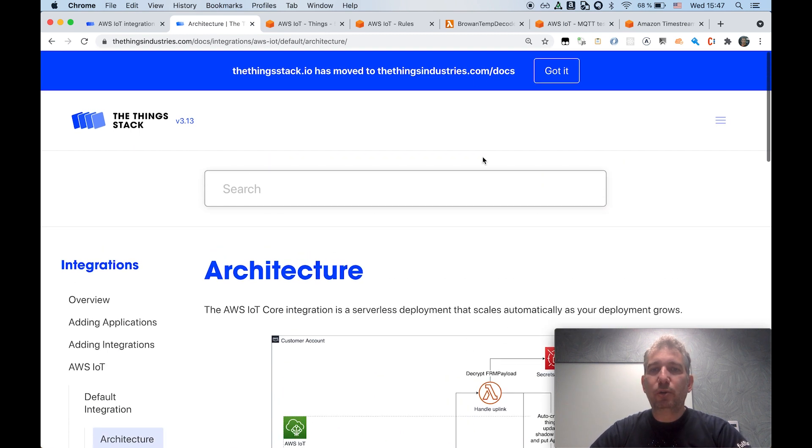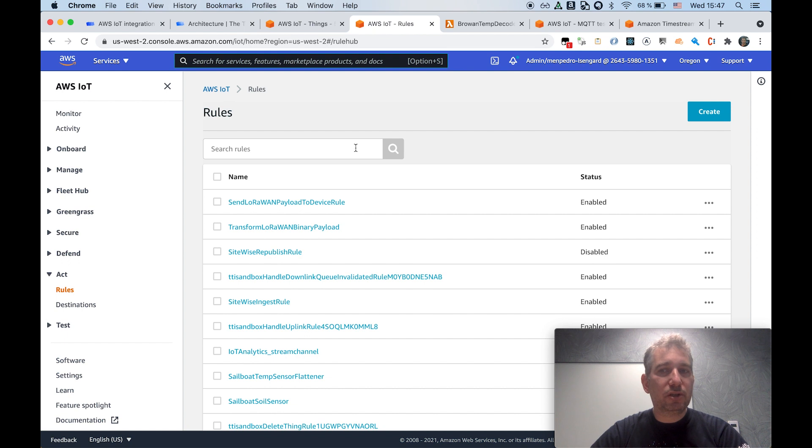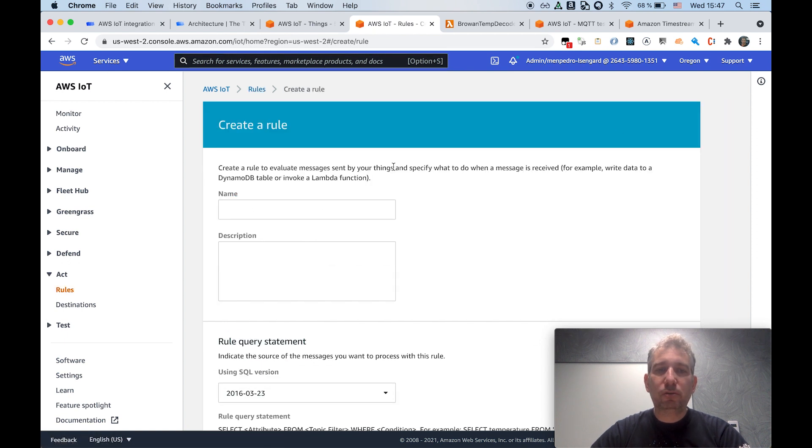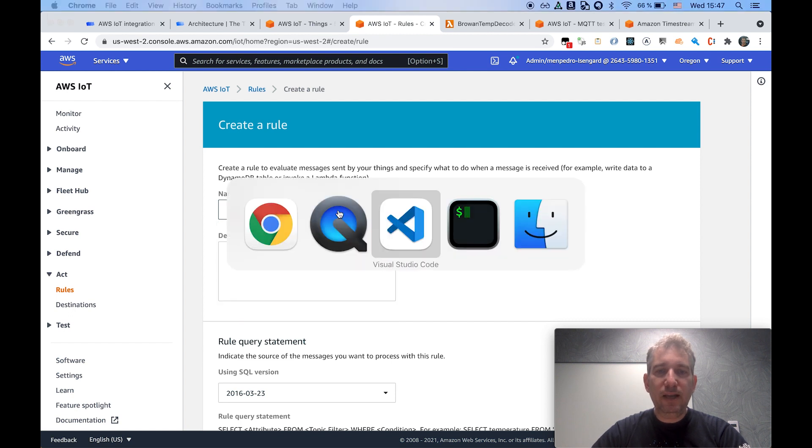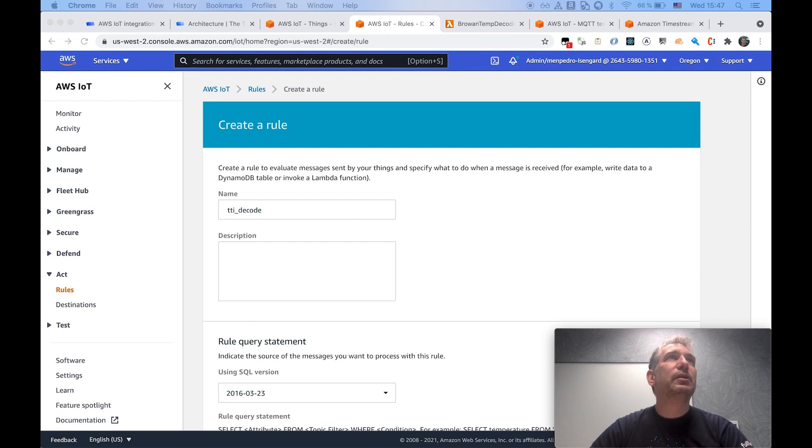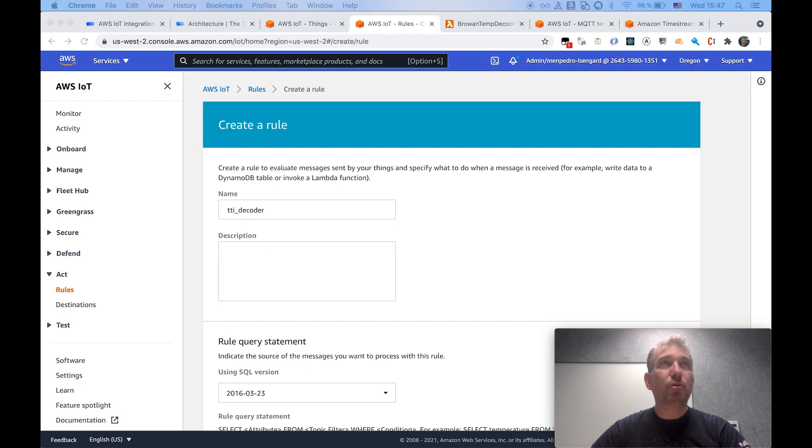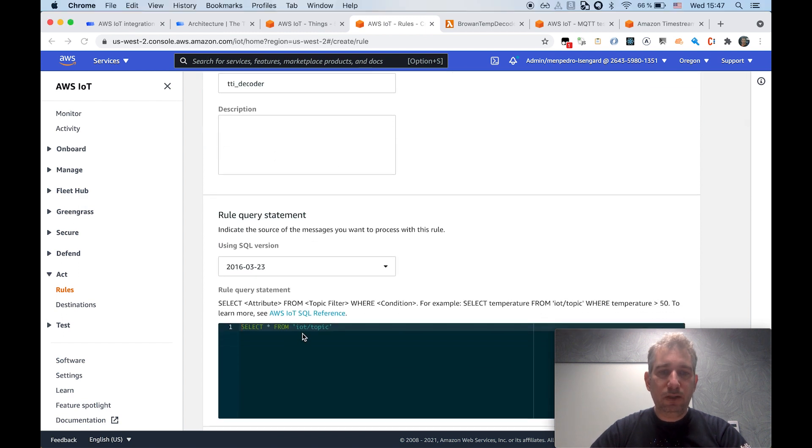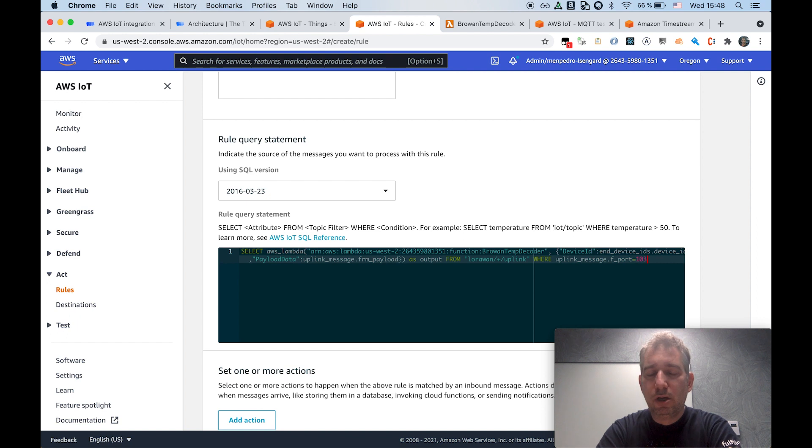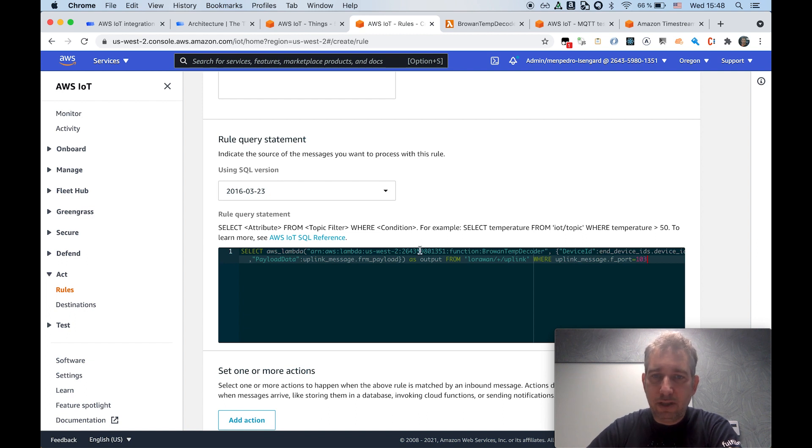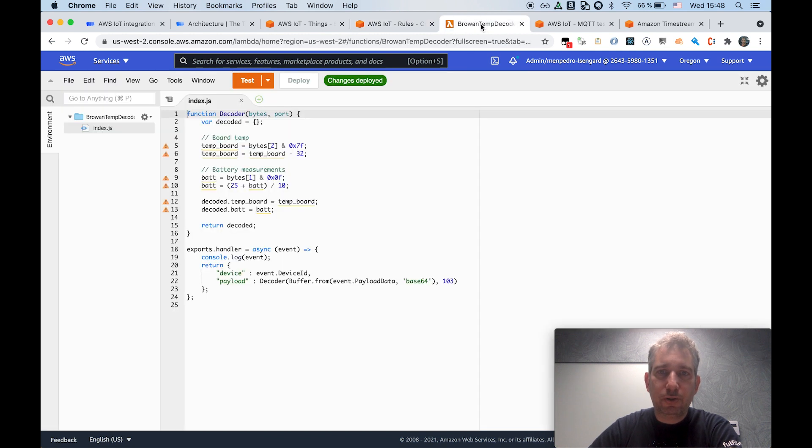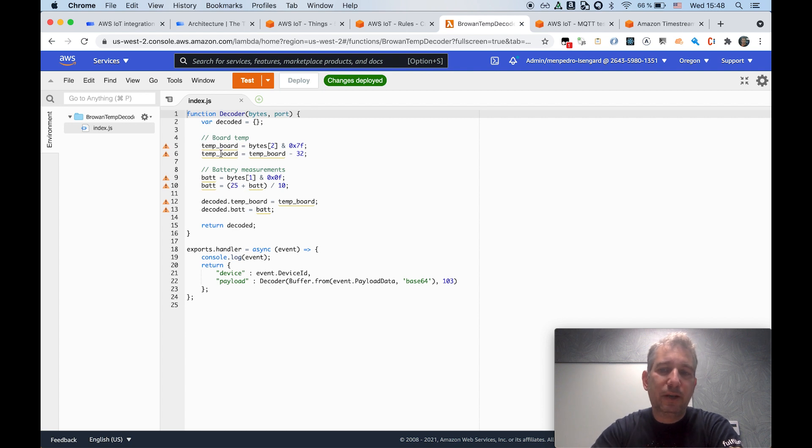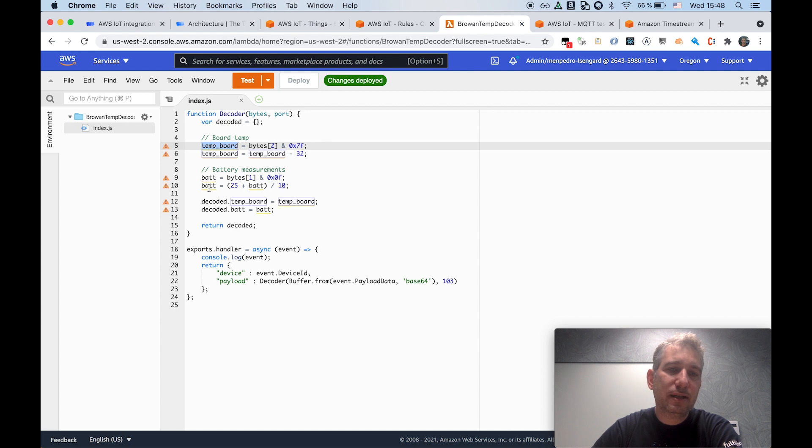So what I will be doing next is leverage the AWS IoT Core rule engine component. I will be creating a new rule. Let me call it TTI decoder. And what this rule will be doing is basically will be invoking a lambda function that will take care of decoding the binary payload coming from the LoRa device into something that can be used downstream. You can see I'm basically invoking here a lambda function that, as I mentioned, will be doing a very basic decoding transformation just to surface, in this case, two attributes, the temperature of the device, and also the battery level.